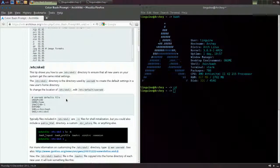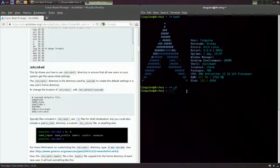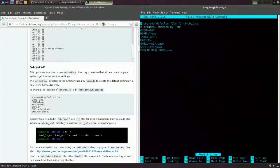So ctrl+x out of this, clear this and just restart bash. You've got the /etc/skel directory there. This is optional — I do like this.